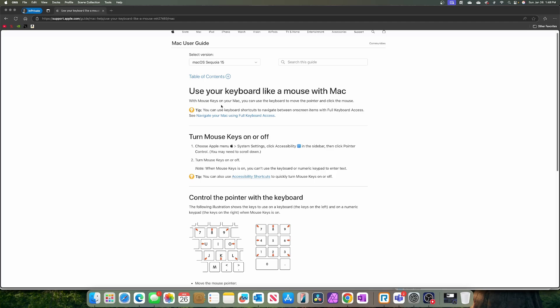Now, if you have the type of keyboard that does not have a number pad, that's when you see the seven, eight, nine, U, J, K. And it does the same thing. And I is to click.